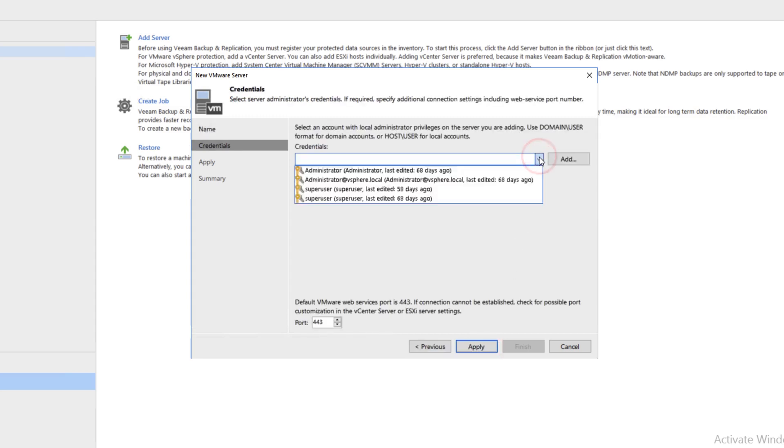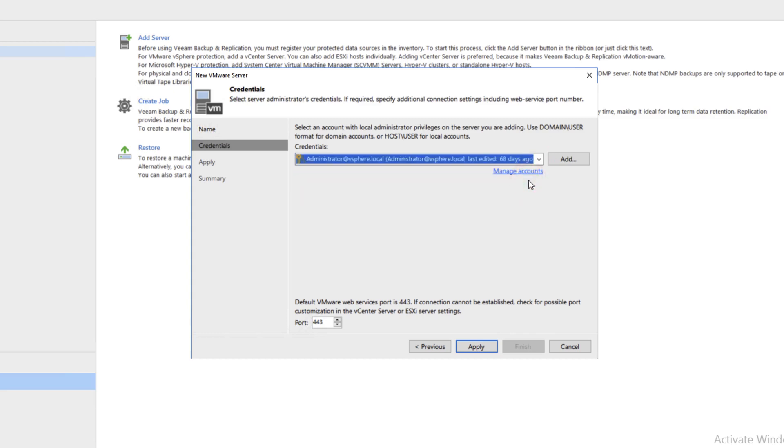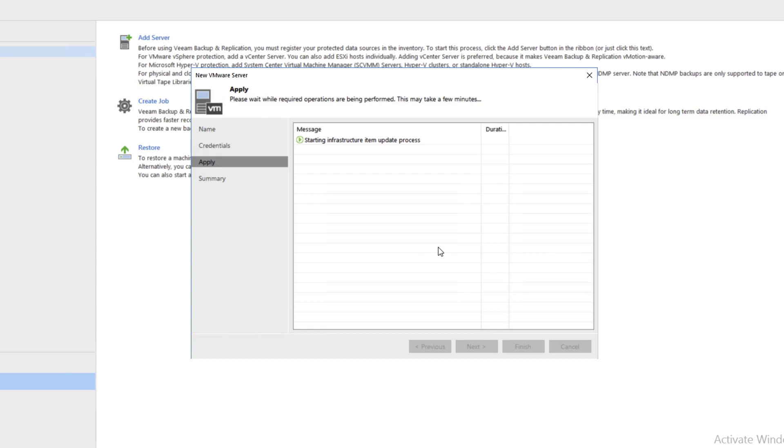Then we'll find our credentials from the drop-down, it is our second from the top. In our case, we'll click Apply and Continue.